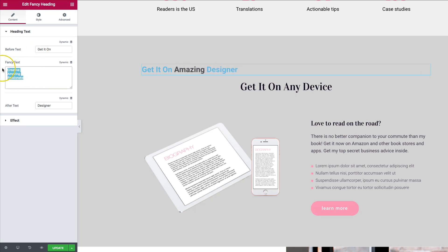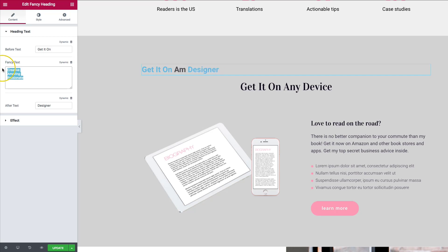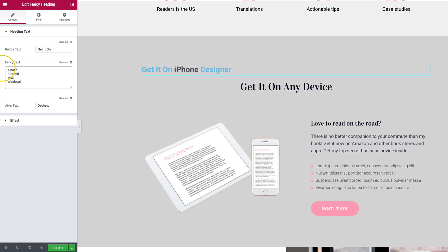So let's go ahead and change the fancy text. We want to go ahead and enter each different line item or in our case device on each line. So we want to do iPhone, Android, Mac, and Windows. They each want to be on a different line.